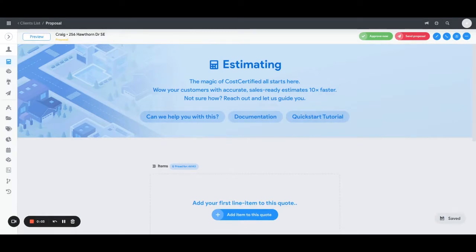Hey everyone, Craig here with Cost Certified. As you can see, I'm in the estimating engine and I'm just about to build out a quote for a client. One of the things I want to show you is how you build an assembly.